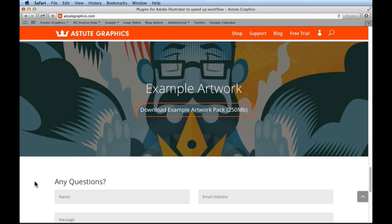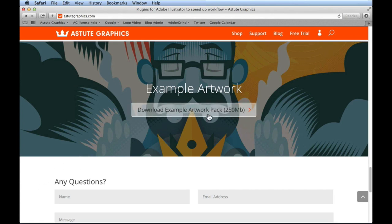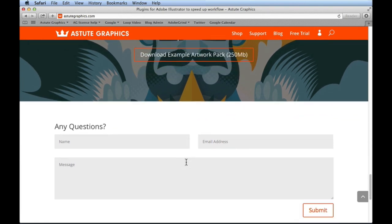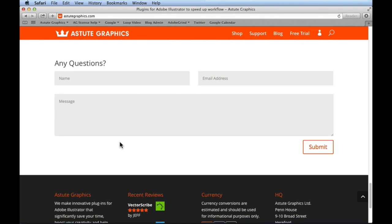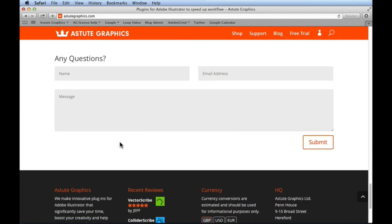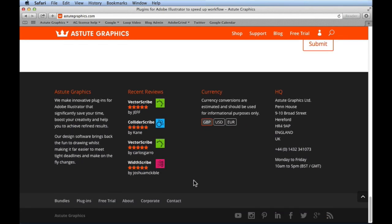We give you sample artwork made by professionals that use our tools. You can download them, open them in Illustrator, and break them apart to see what's going on behind the curtain. Just click the big link that says 'Download Example Artwork' — the pack is 250 megabytes but has some awesome vector goodies. At the bottom of every page there's a contact form that sends a direct email to us at astutegraphics.com.